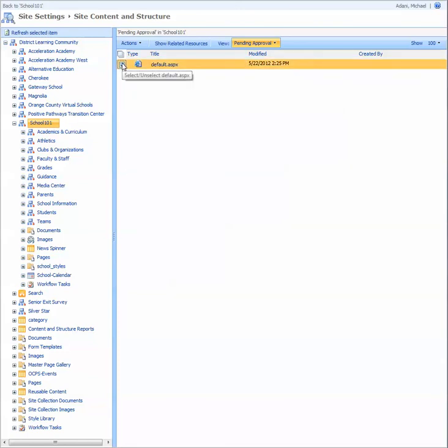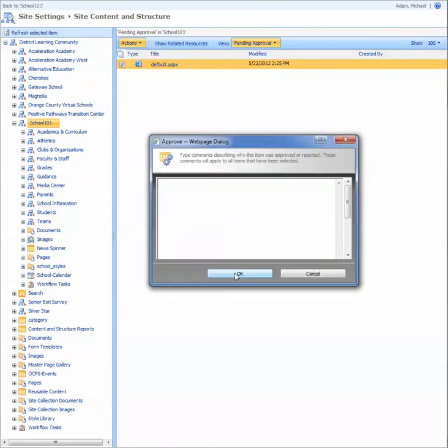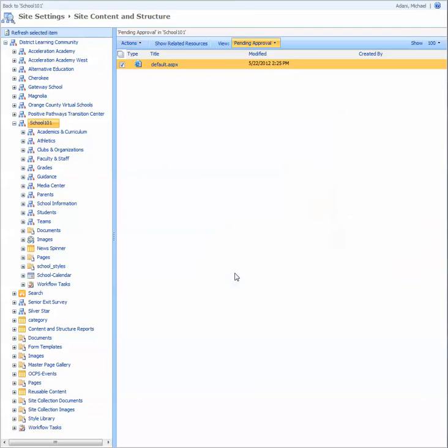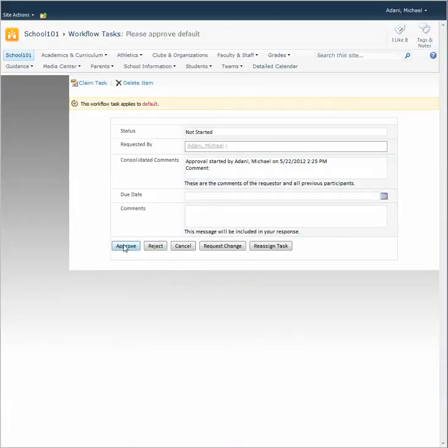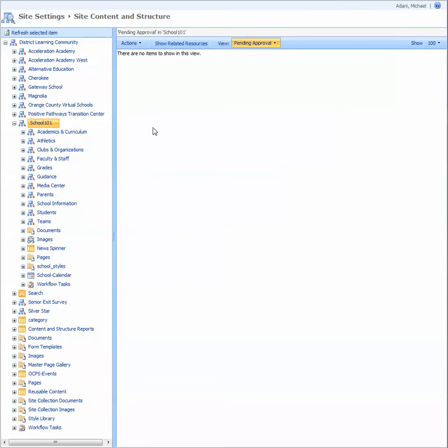So you just select the one you want to approve and select Approve. Now I get that screen that pops up. I'm going to set the approval, and now the page is gone.